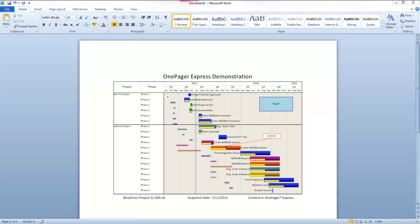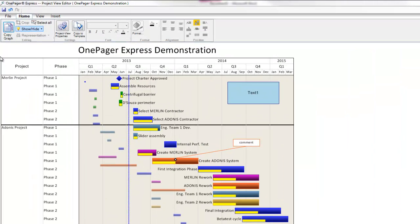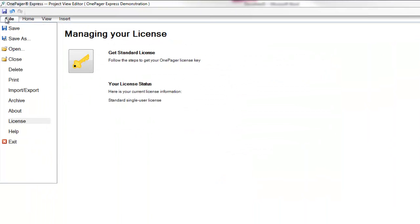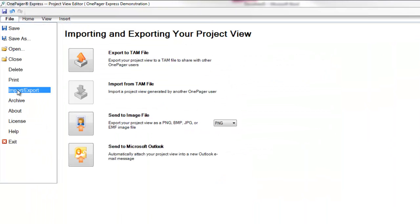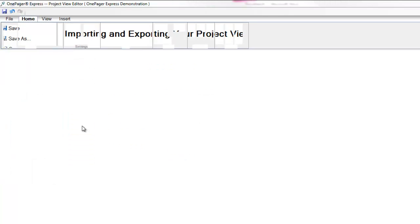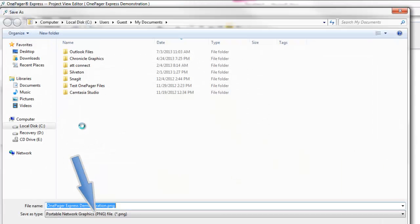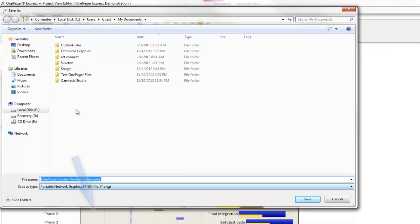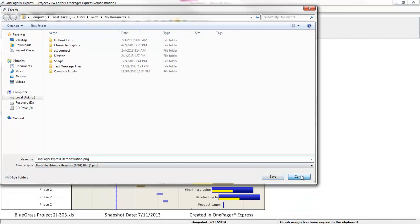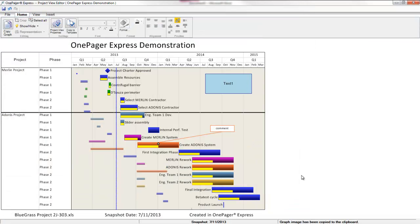Second, you can go into the File tab of your toolbar, then select Import-Export, and then Send to Image File. This will allow you to store your OnePager view as an image file on a shared location or local drive, which could then be uploaded to another sharing mechanism, such as SharePoint.